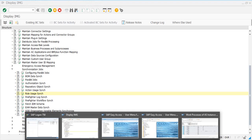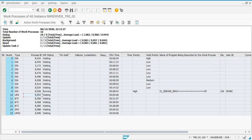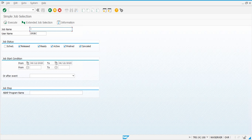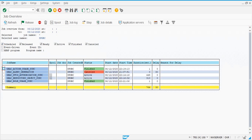Let's go and check what is happening with the background jobs — go to SM37. One of those jobs failed, but that is for something else. Roll sync finished and the action sync finished because we didn't do any activity on the backend system yet, so those finished quickly.